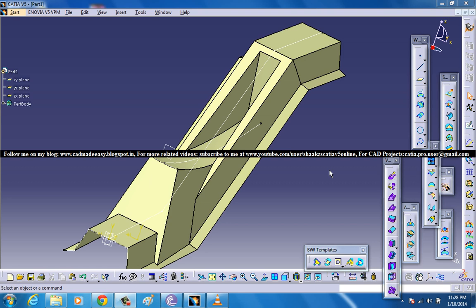Hi friends, this is Mohammed Shakeel here and in this tutorial I am going to show you how you can create a Diabolo surface which is coming in the BIW templates in CATIA V5.